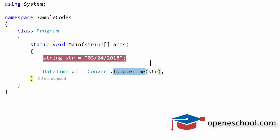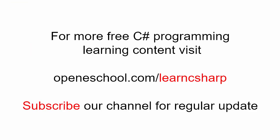With this we'll end this short tutorial here. For more free C# learning content please visit openeschool.com/learn-C-sharp. Also please subscribe to our channel to get regular updates on the new videos that we add. Thank you.